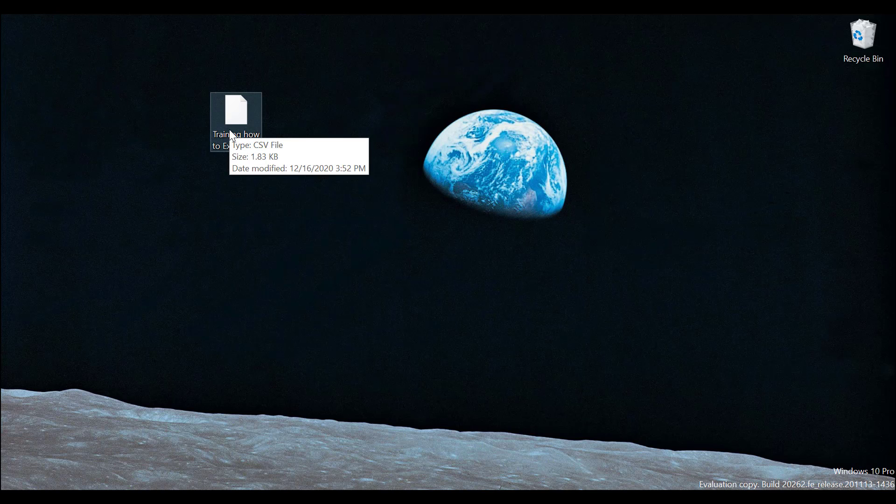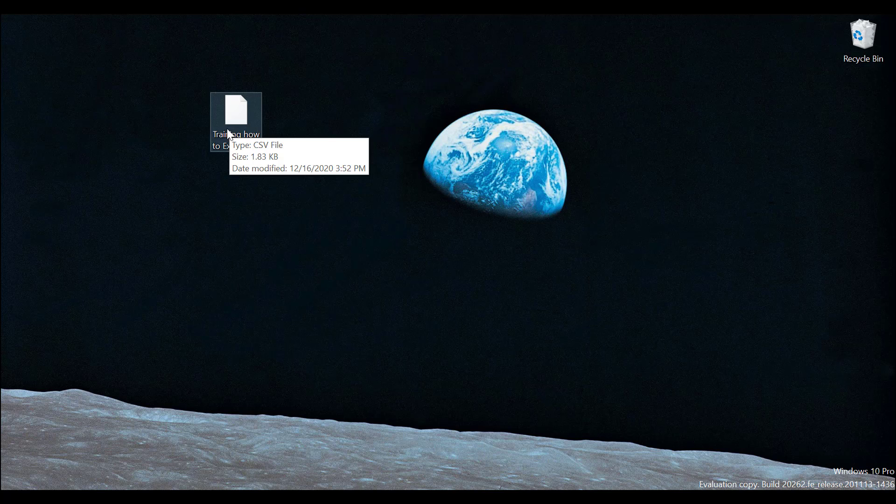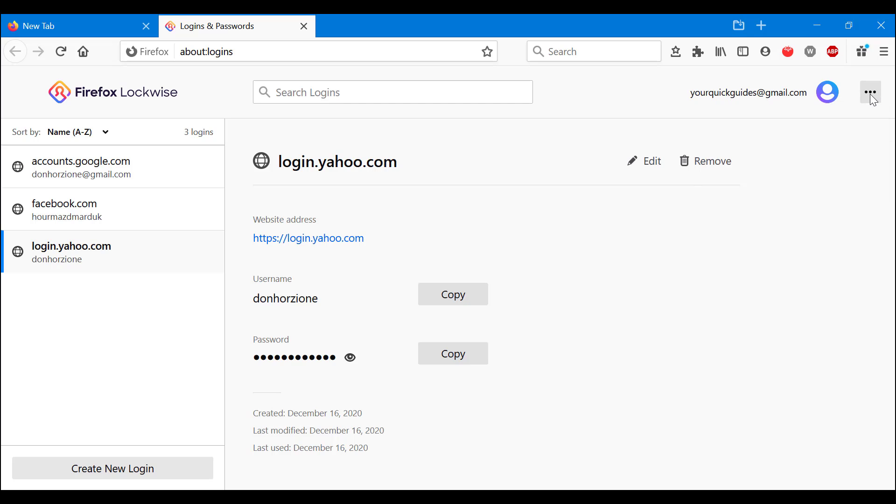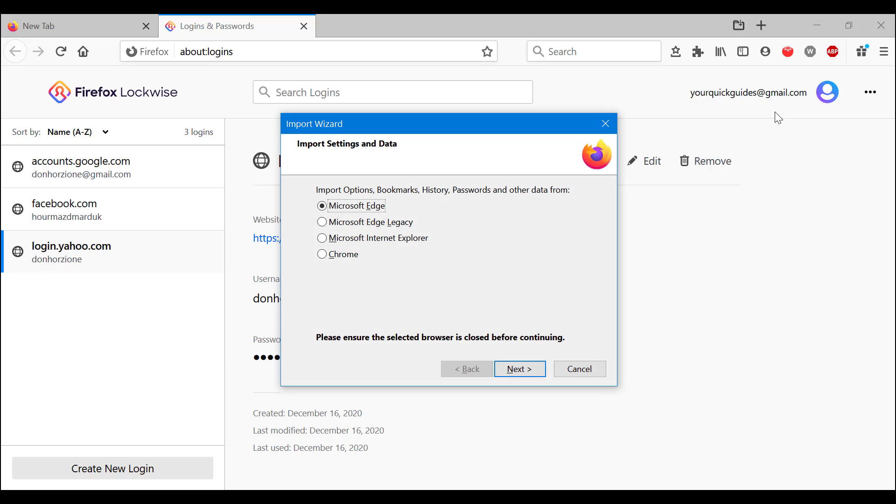That's how you export. Now let's go to import. Again, same little three dots here. We're going to go with Import from another browser.